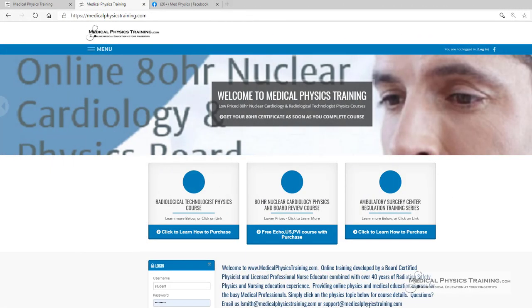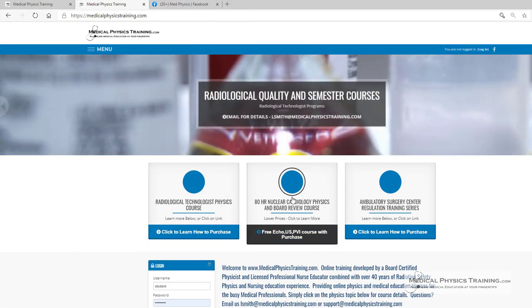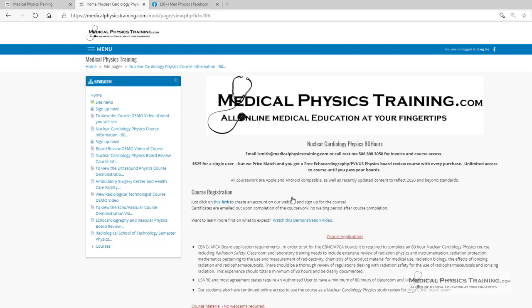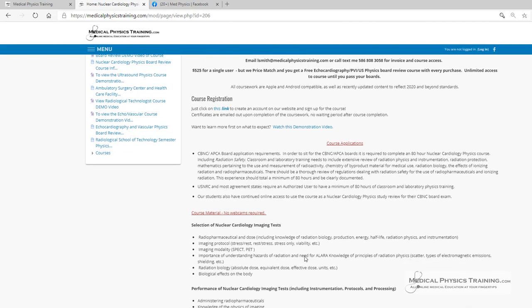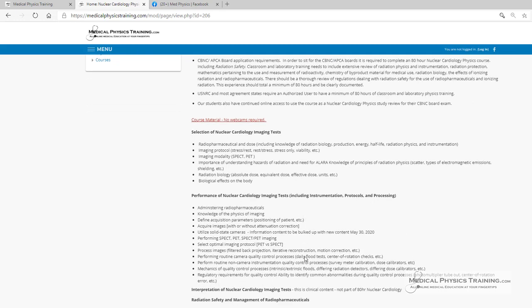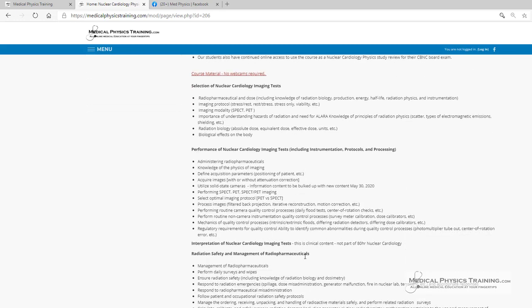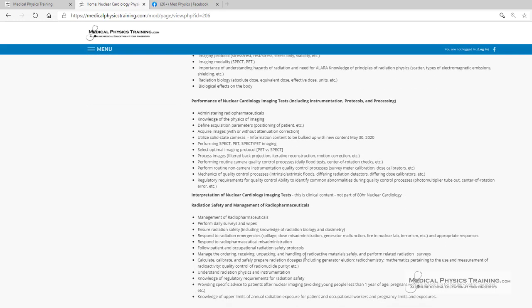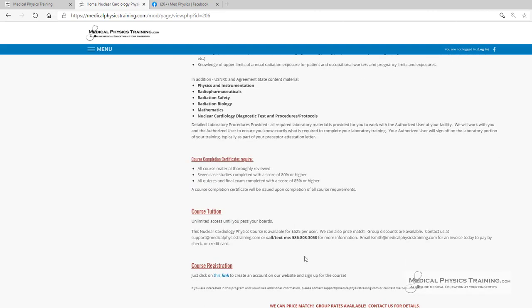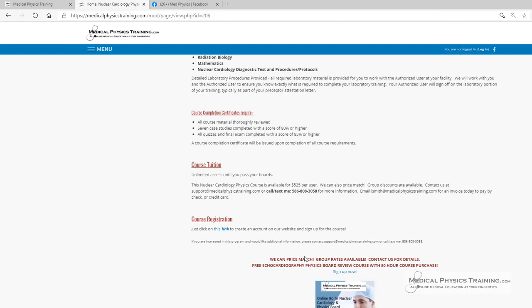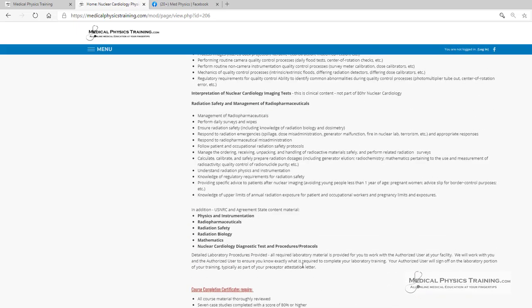For the nuclear cardiologist, simply click on this link, and you can purchase the course right here through PayPal. If you prefer to have a paper statement, simply email me. We'll get you set up immediately. You can also review all of the material that's listed here. We do not require an authorized user to sign off to start the course, and you will get your certificate immediately upon graduating. We do price match, and group rates are available at a great discount.